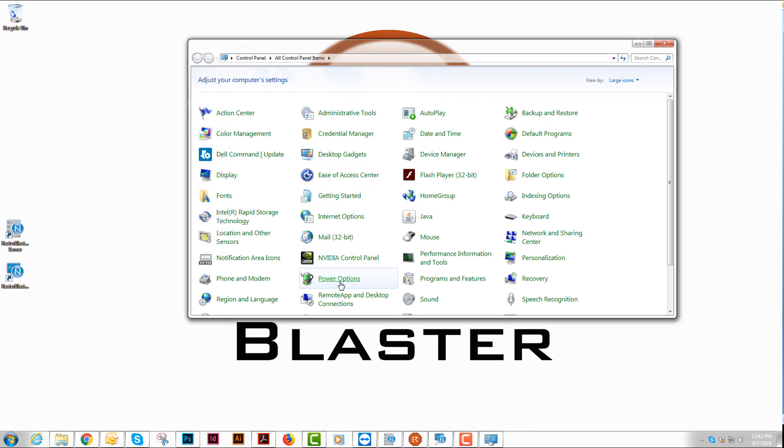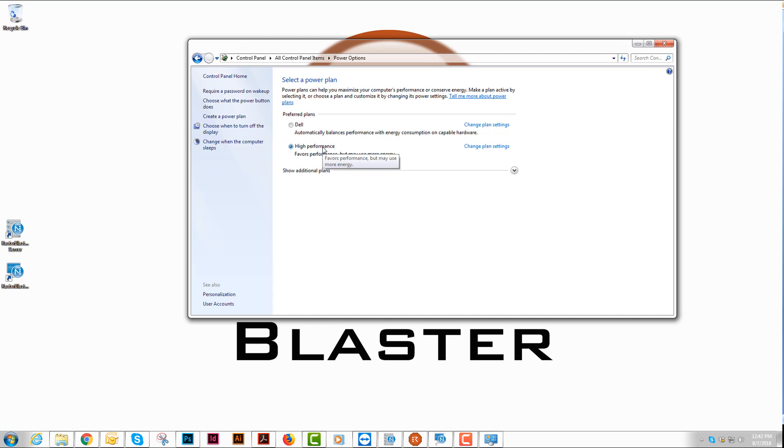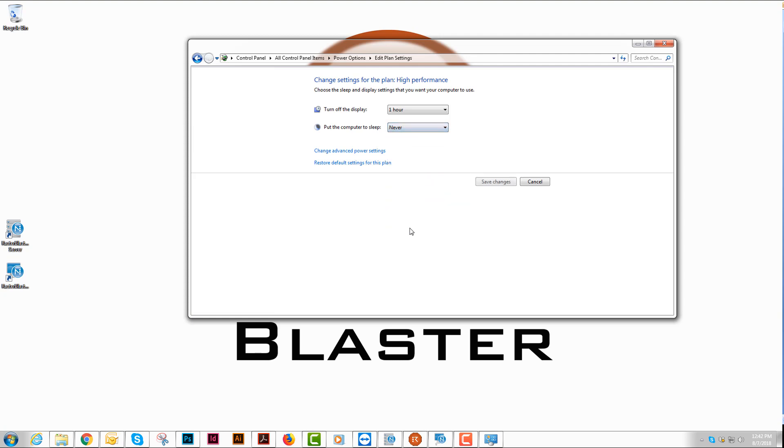Then we're going to go into power options, and whichever one you have here, whether it's balanced, power saver, or high performance, you want to change the plan settings of what you have selected and put the computer to sleep never. We always want to keep that computer going.